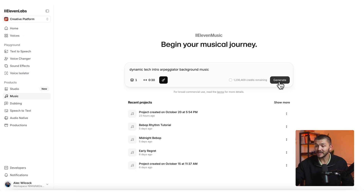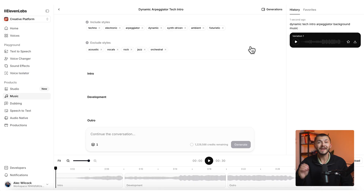From here I simply click generate and then 11 Music creates the background music for my YouTube video based on the prompt I gave it. I gave it a prompt of six words, but the important thing when writing an AI music prompt is knowing what you're looking for.